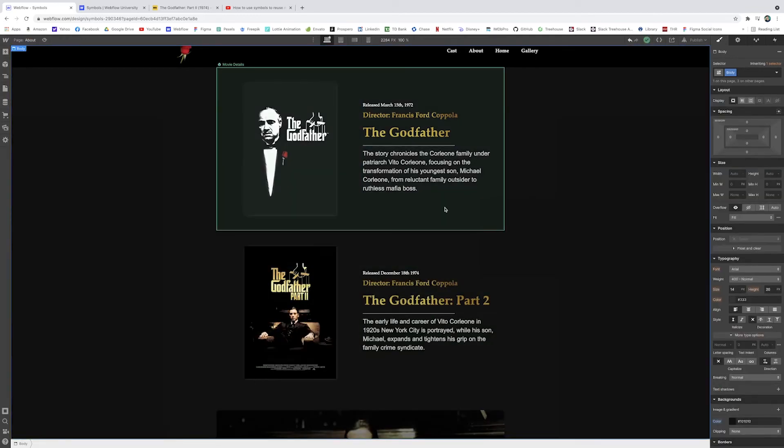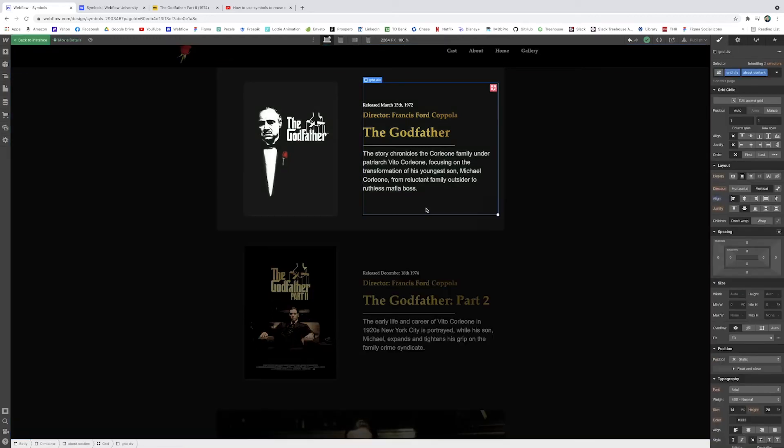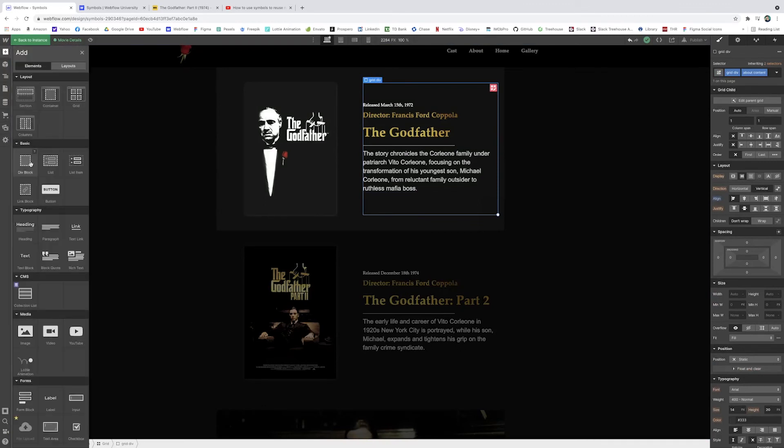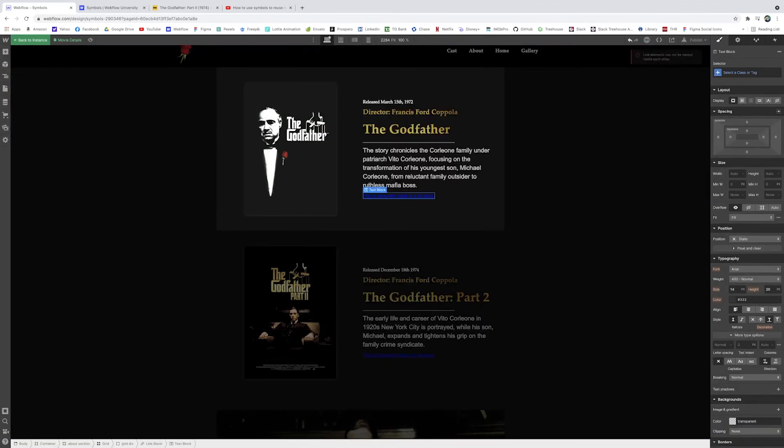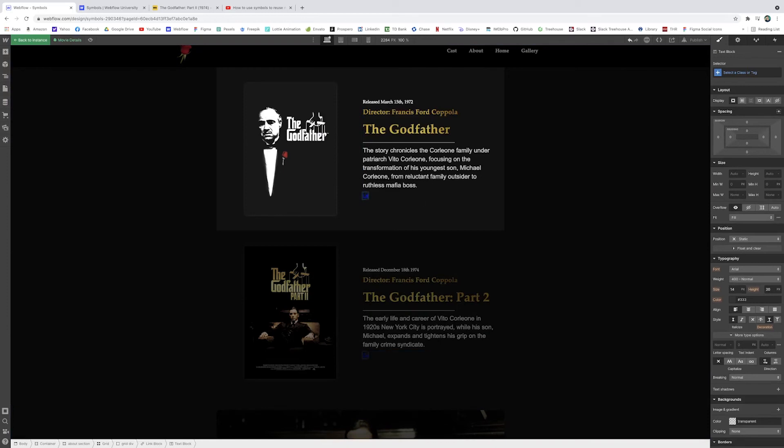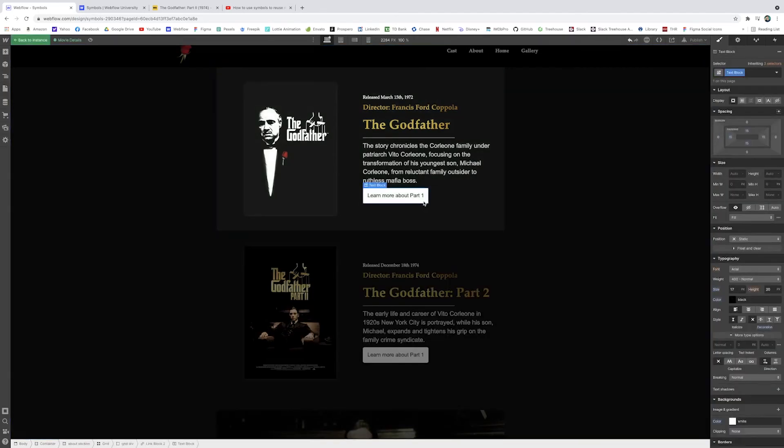Another great thing that was added to Webflow in recent months is the concept of nested symbols. So this allows you to put a symbol inside of another symbol. For example, we could be in our movie block here. I could add a link block with some text block. I'll just click learn more about part one. I'll just skip ahead and style this a little bit.